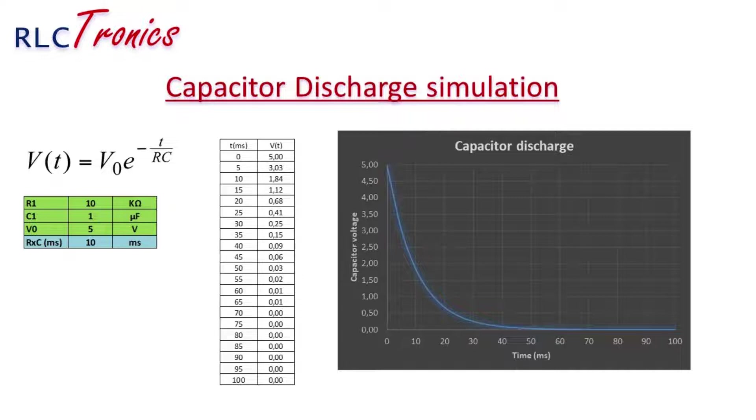We have 10 kilo ohm, the capacitor one microfarad, so we have a time constant of 10 millisecond. The input voltage is 5V. In the beginning, the voltage of the capacitor is 5V.